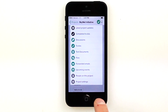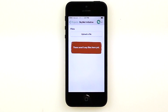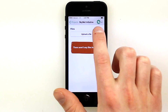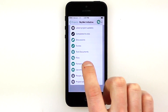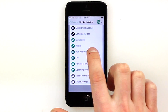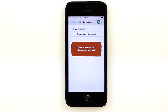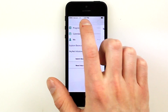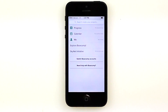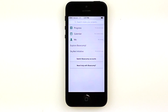There's also the ability to upload files or create Word documents right inside of the app. Finally, we can switch Basecamp accounts or log into another one if we have multiple accounts on the phone, or access their FAQs.